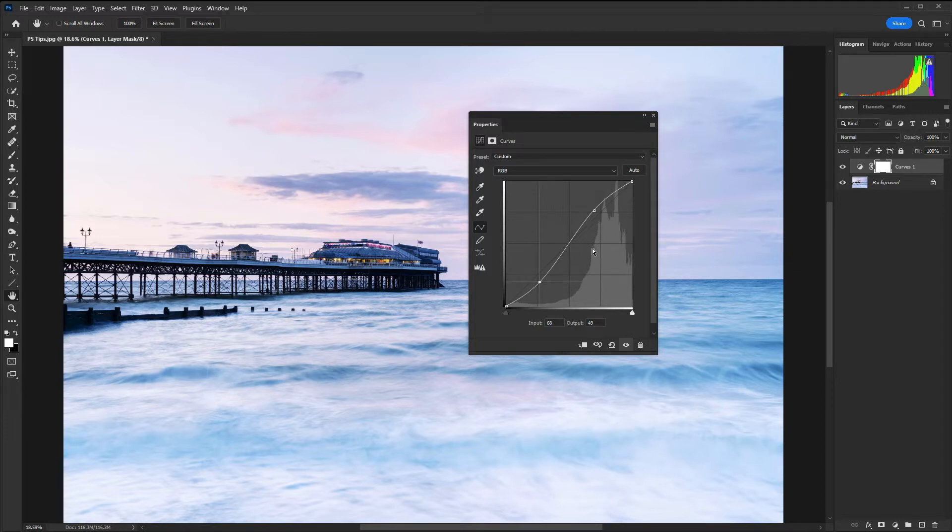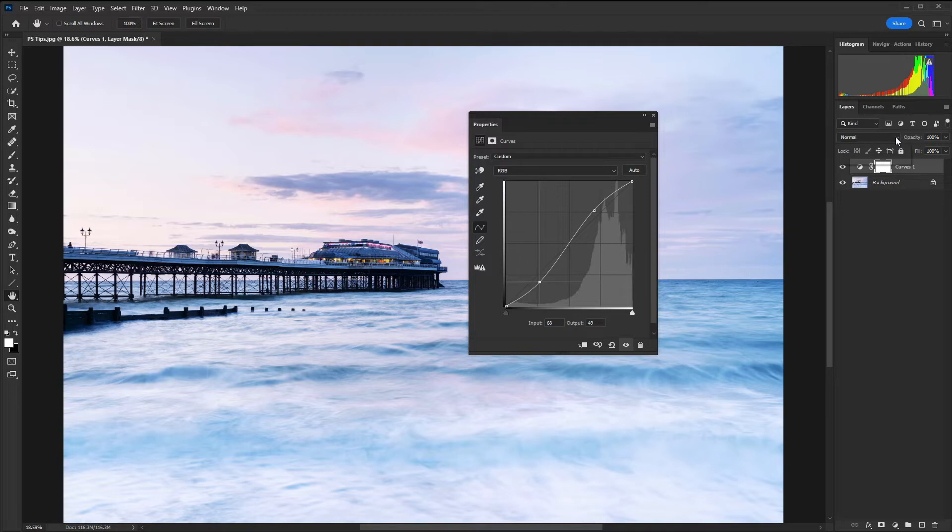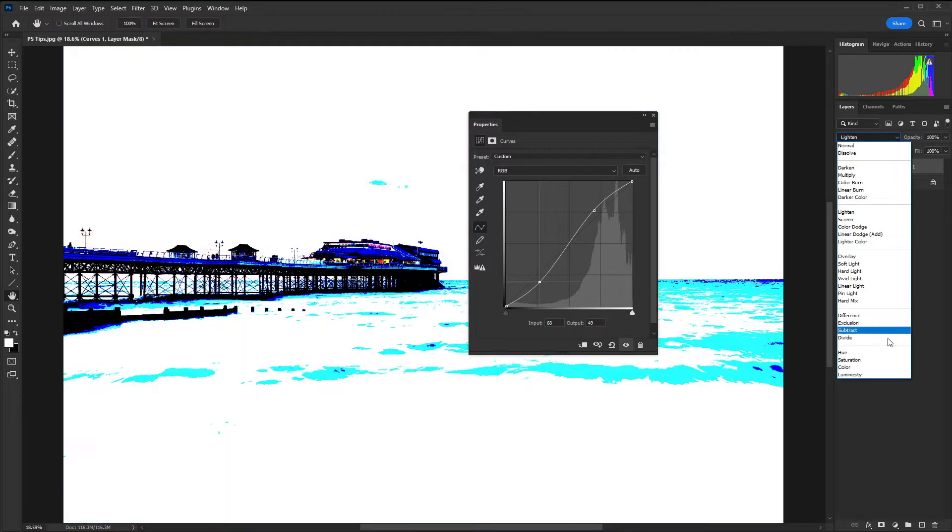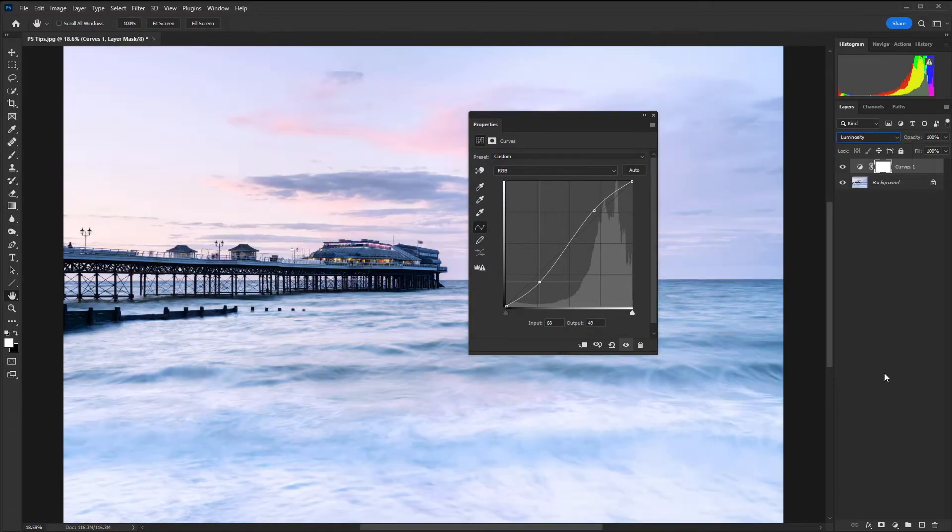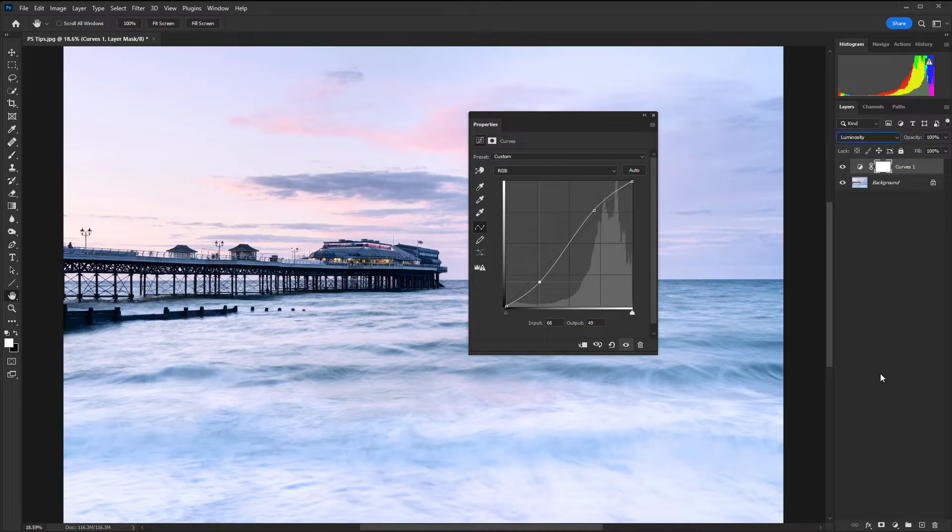When we boost contrast in this way we are also increasing saturation. If I was to change the blending mode from normal to luminosity we're only affecting the luminosity of the image not the saturation, so you get a much more natural result.